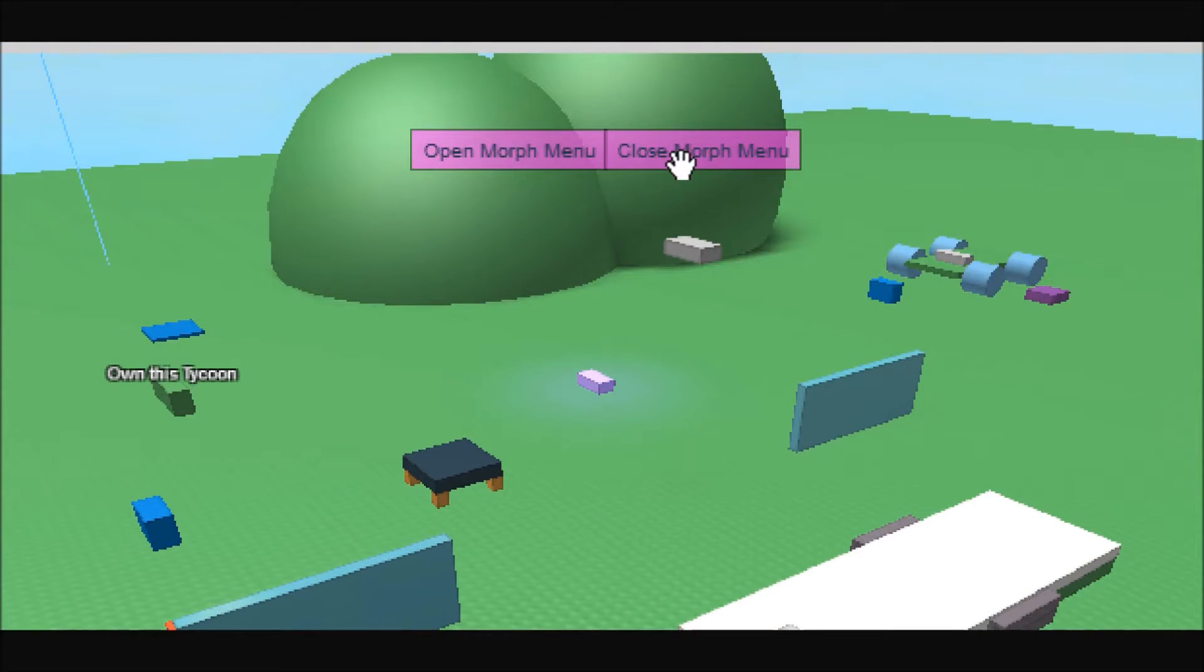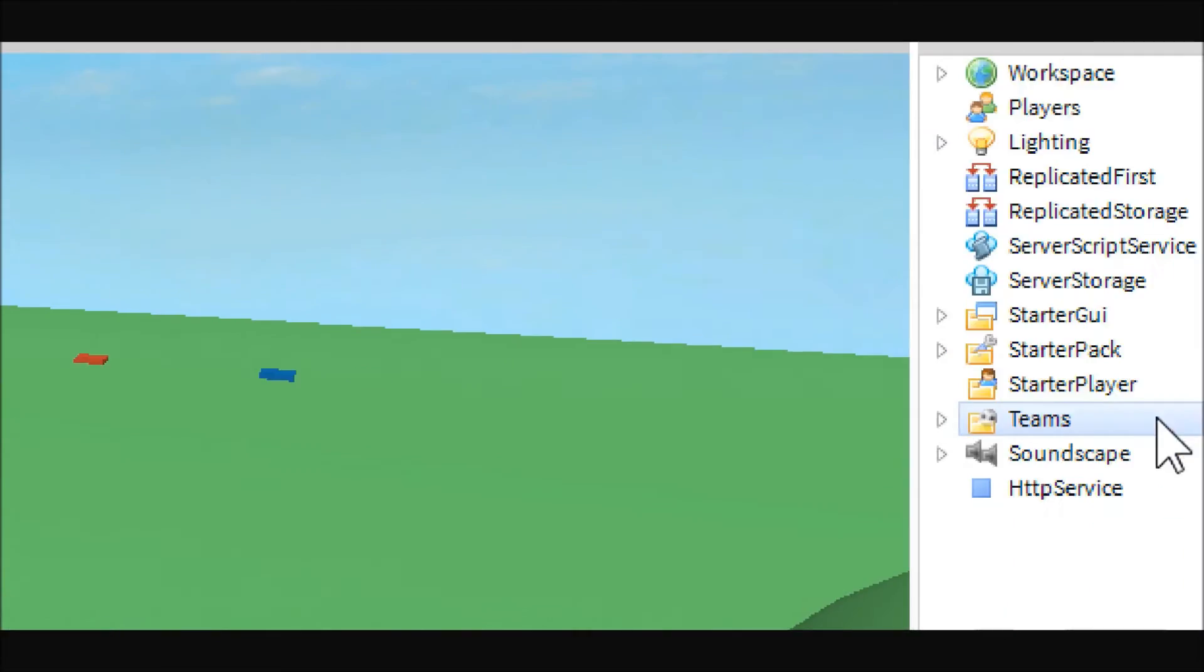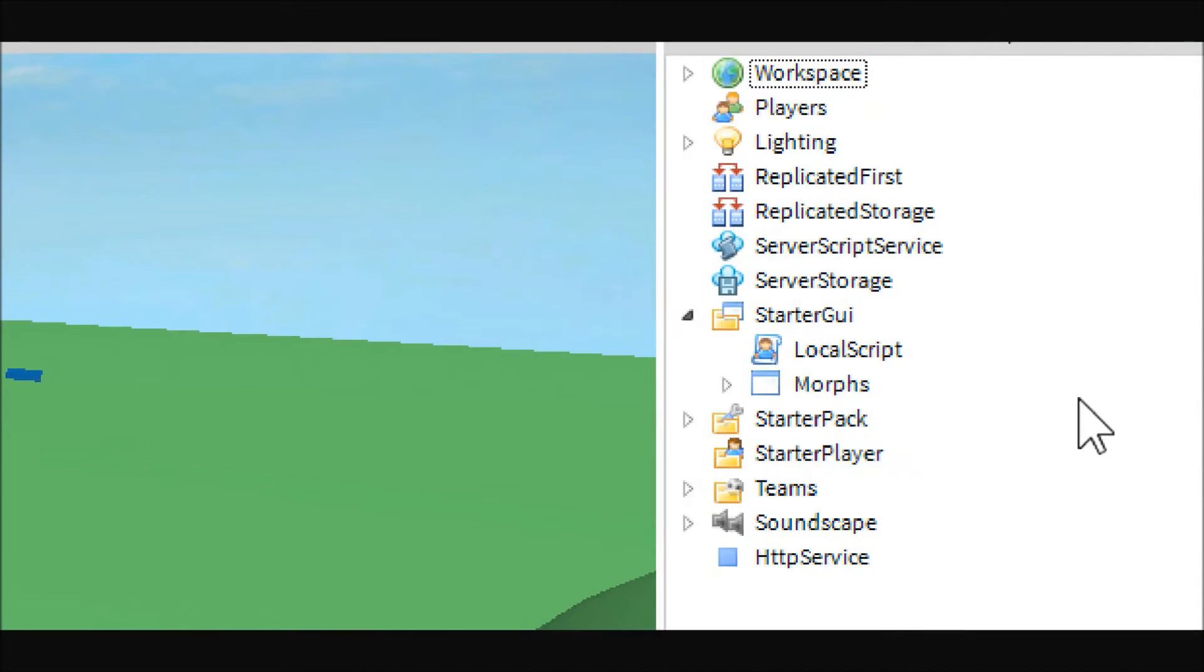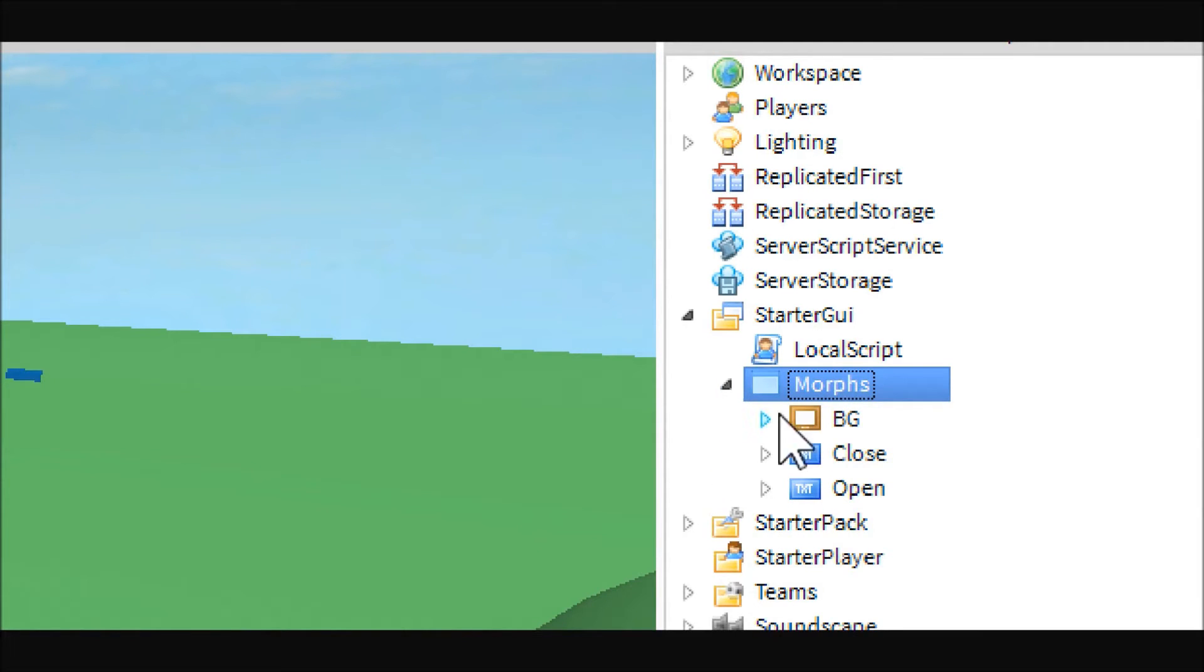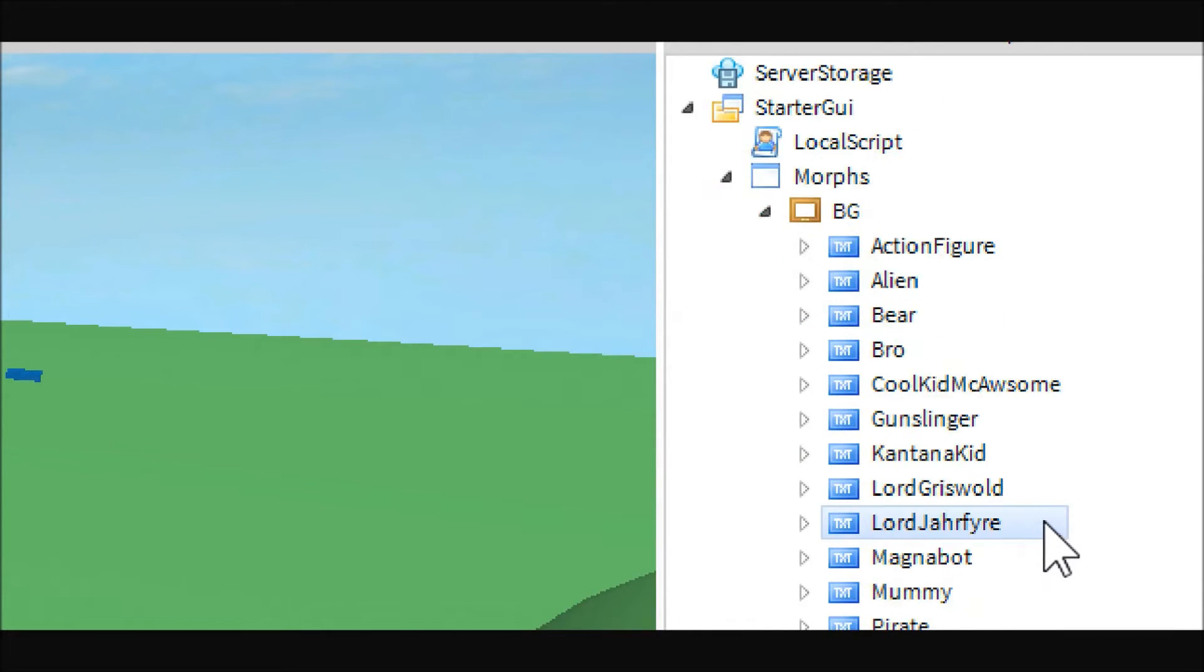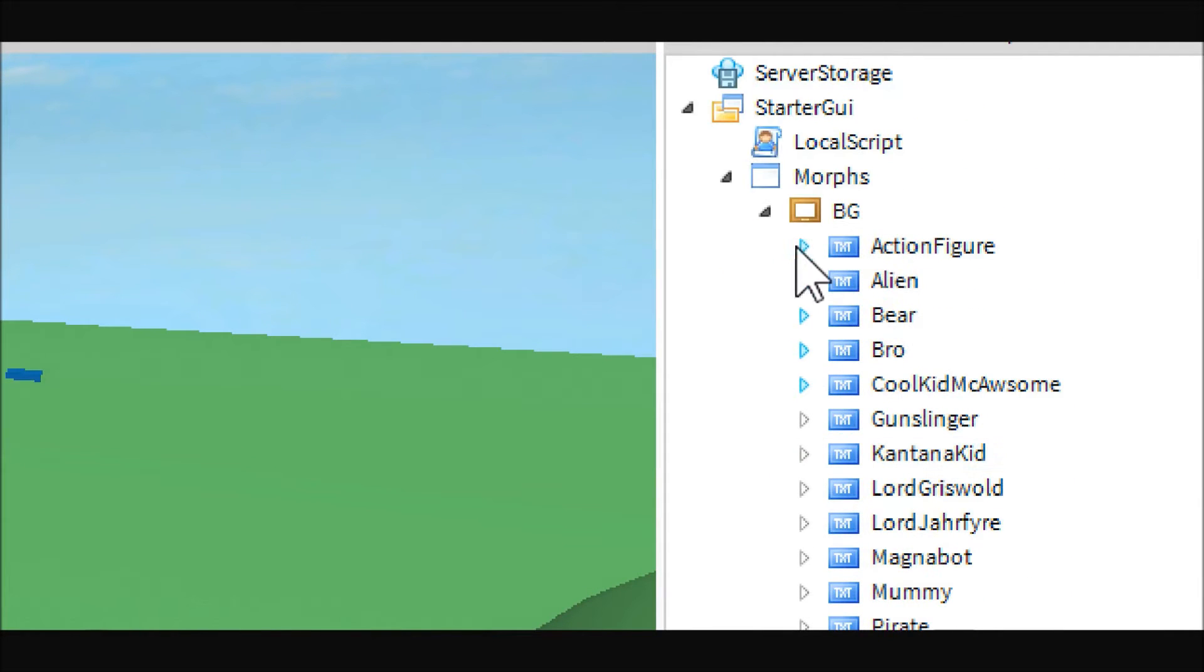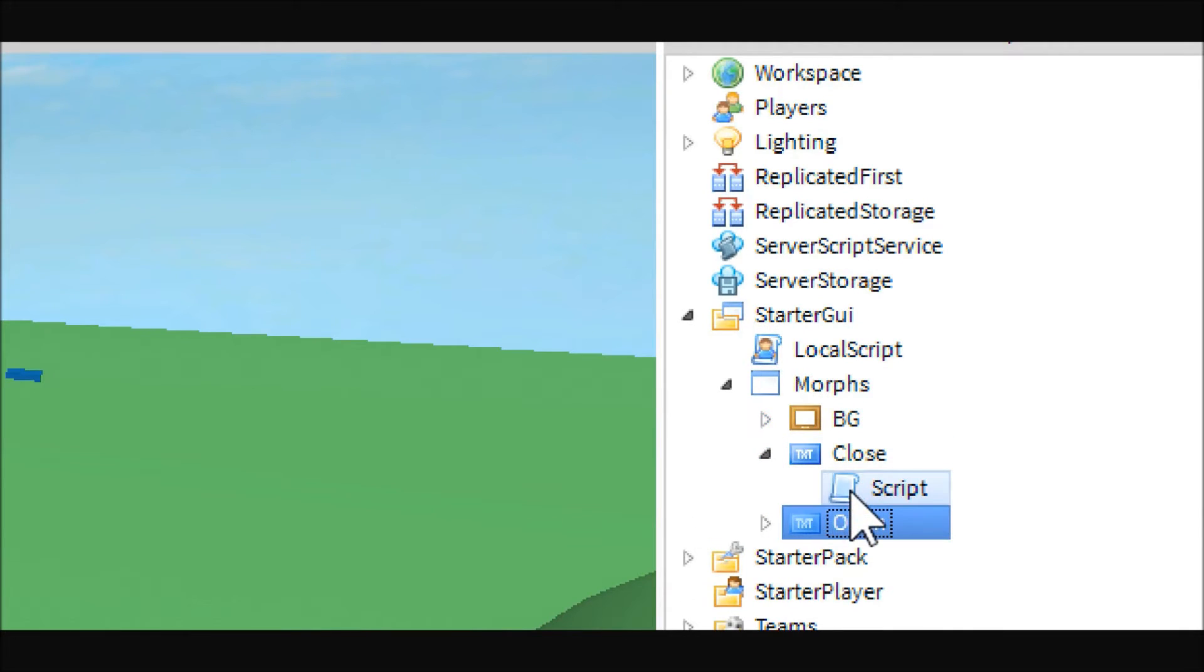If you haven't noticed, I have these two new GUI buttons up here. Because today we're going to be working on the character mesh morphs. Basically, in your starter GUI, you're going to need to put a screen GUI. You can call it whatever you want. And then inside, you're going to need a frame and two buttons. Inside the frame, you are going to place all the buttons you would like for the different morphs.